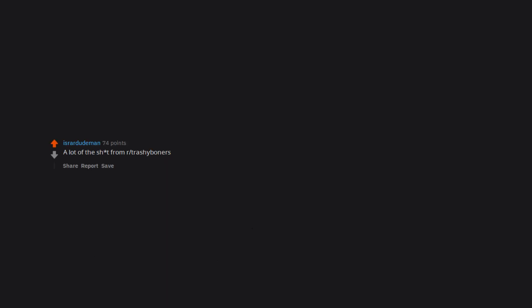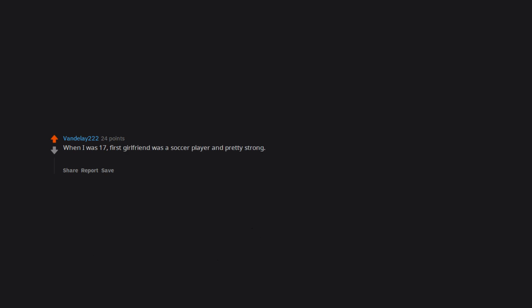A lot of the shit from our trashy boners. When I was 17, first girlfriend was a soccer player and pretty strong. She put me on her shoulders once as a joke, but also to show off that she could do it. Realizing she was that strong gave me a sudden and unexpected boner.